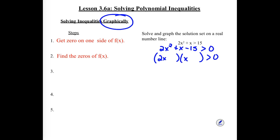Our 2x² splits into 2x times x. For the negative 15, we heard 5 and 3 — putting 5 with the 2x term and 3 with the x term. We need one negative sign and one positive sign. Positive 3 here gets multiplied by the 2 to make a positive 6, which handles the middle term.